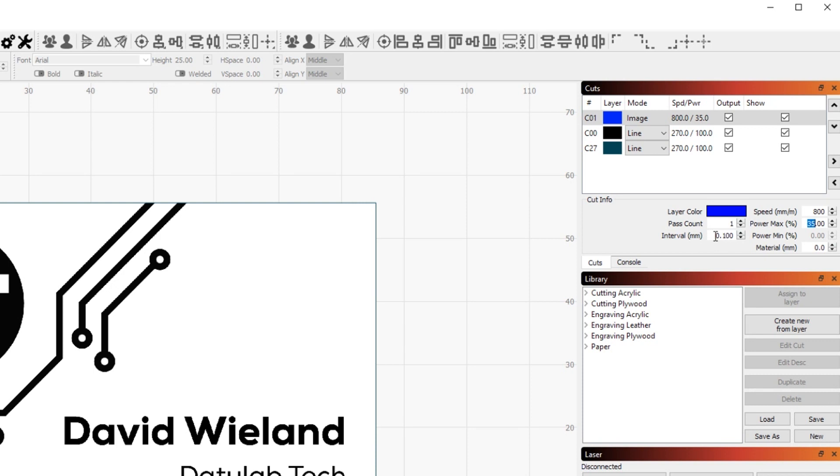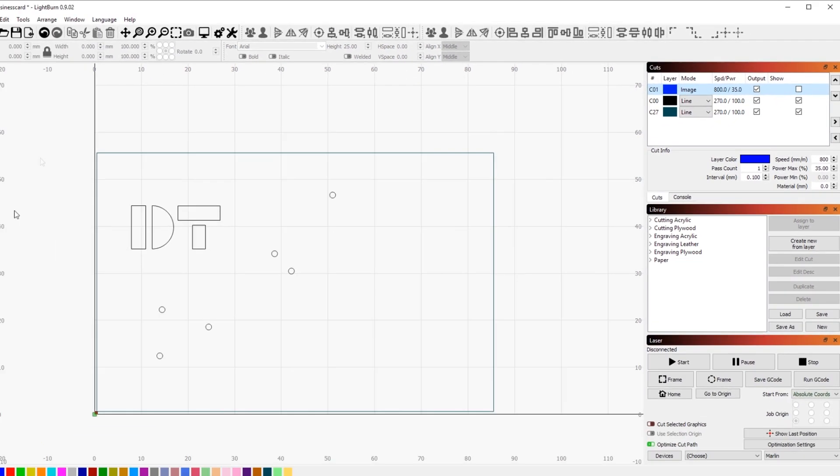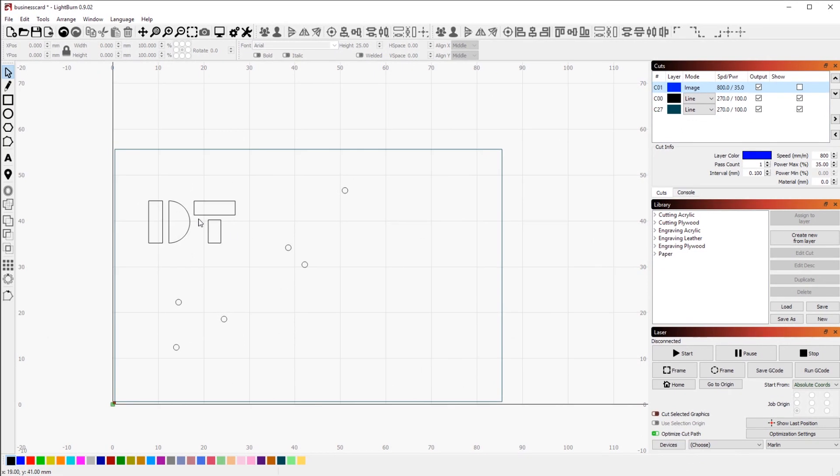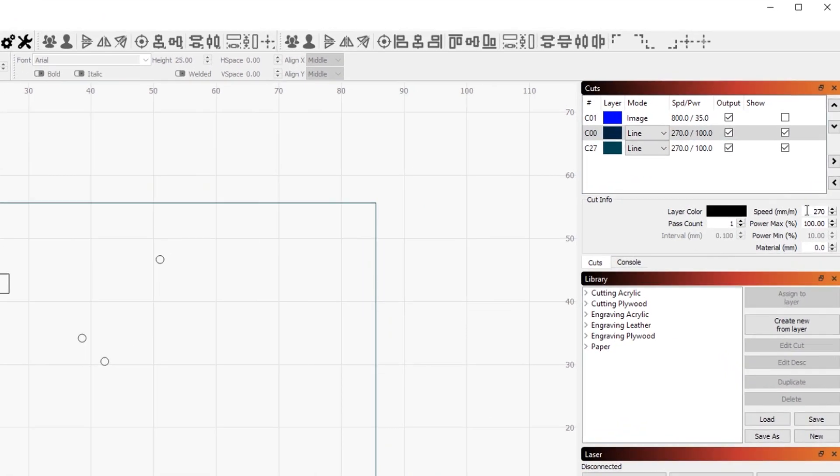To get a nice sharp result I'm using 0.1 millimeter intervals. When we hide the image layer we can see the cut layer here with all the cutouts for the letters and the holes and the cutout around. To cut I'm using 270 millimeters per minute at full power with just a single pass.